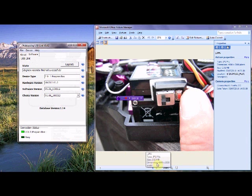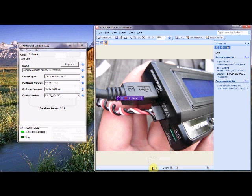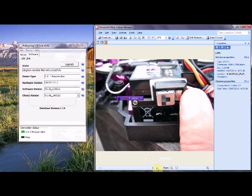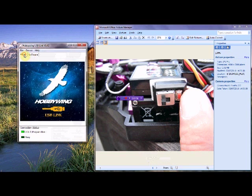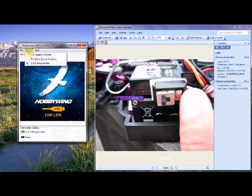And we are going to obviously be plugging the speed controller into the box as such. And we are going to go to the switch and we are going to turn the speed controller on. Now there will be a small delay whilst it works out what it is doing. And we are going to go to device on the Hobbywing software and we are going to choose the ESC speed controller.